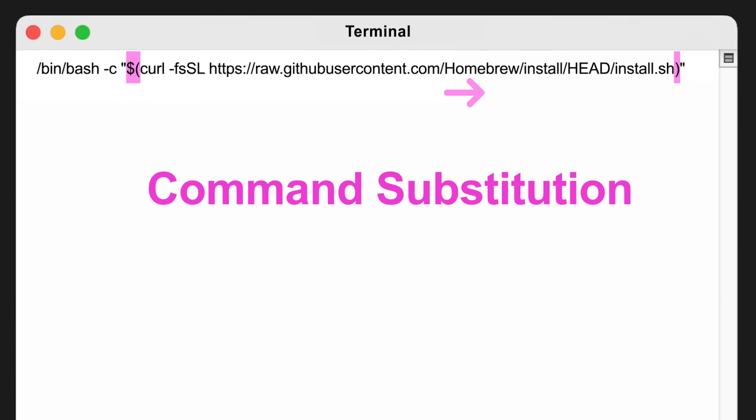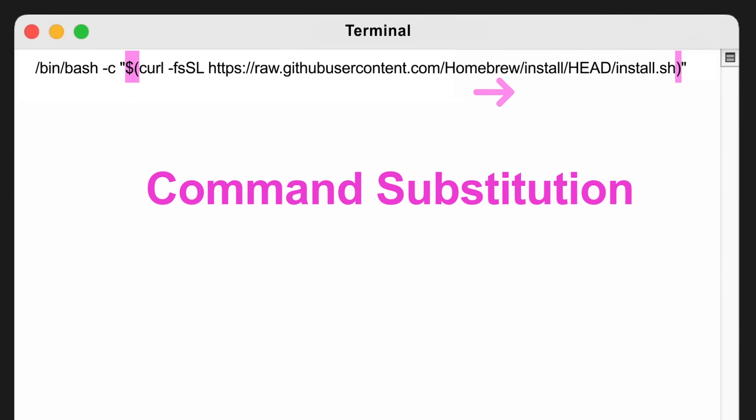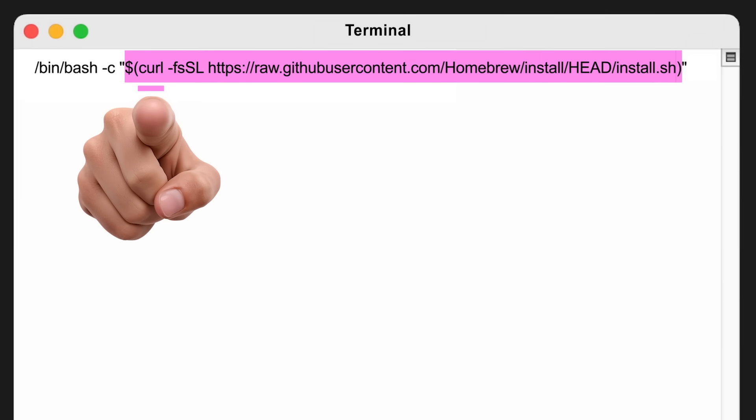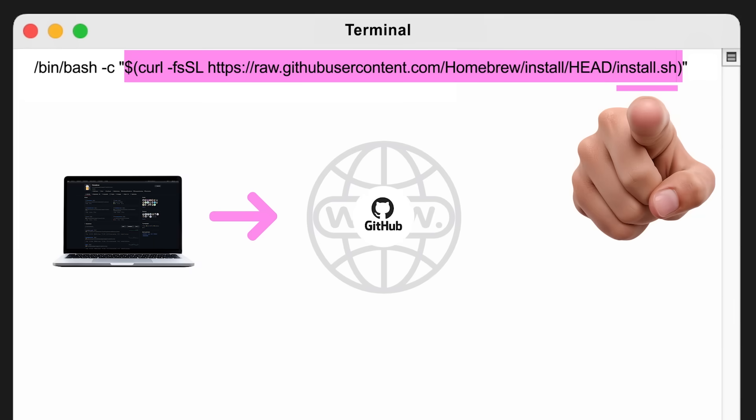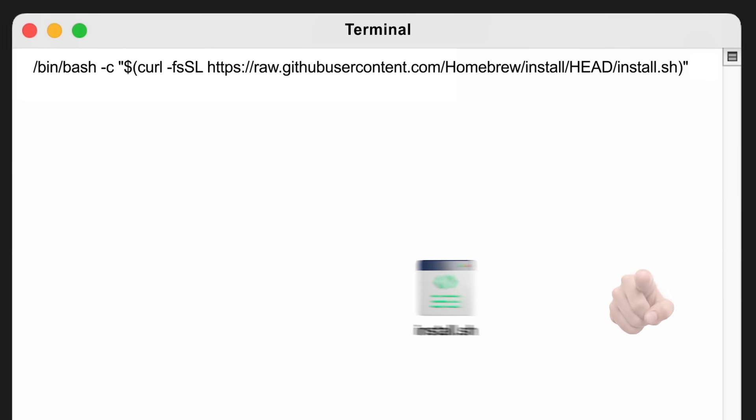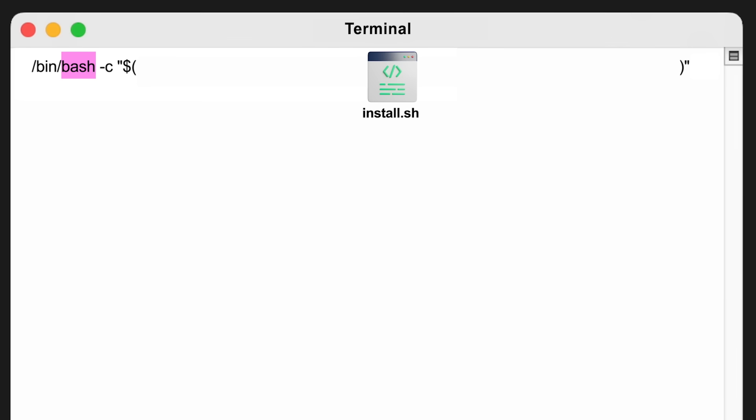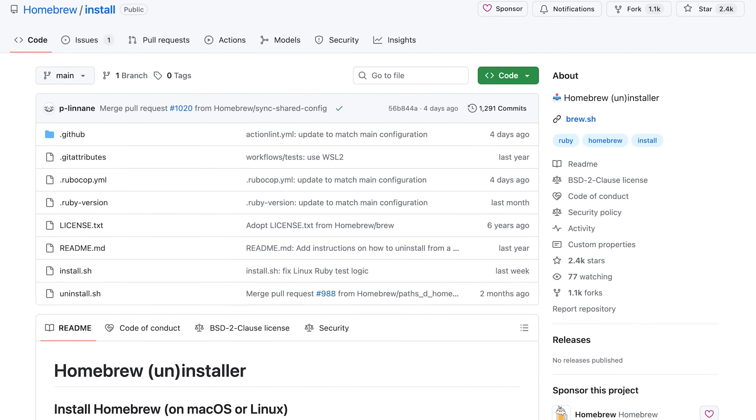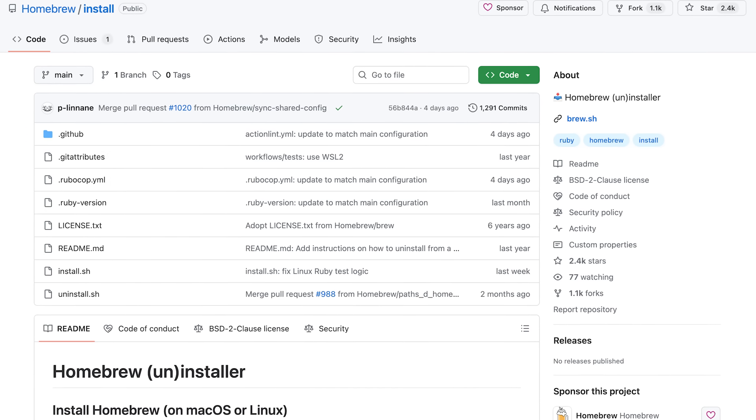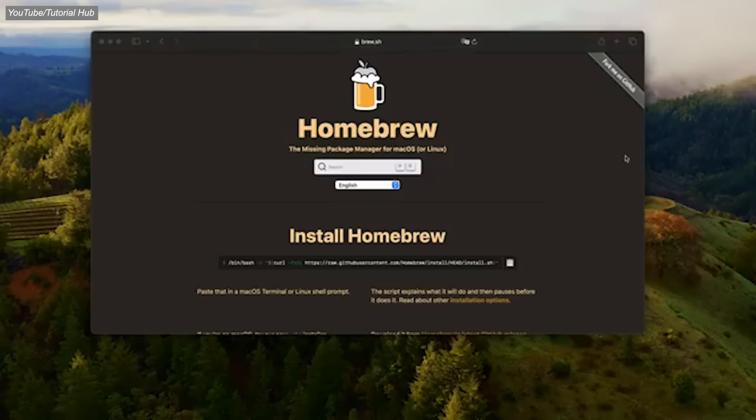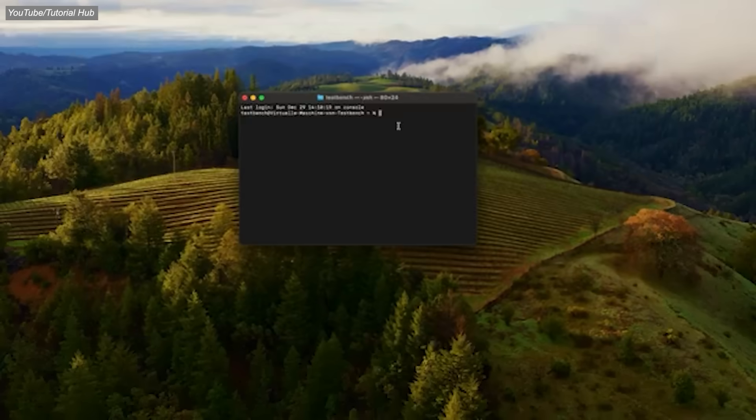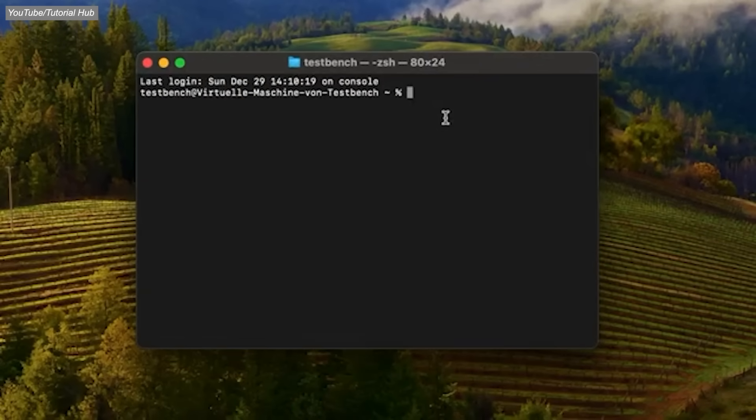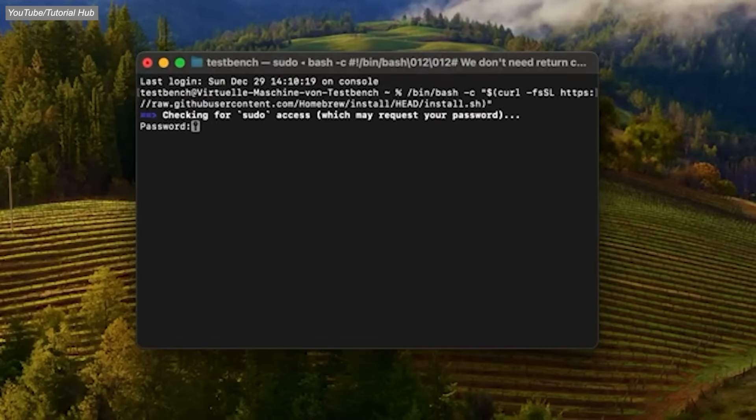It means run the stuff in brackets first, and then use its output as the input for the surrounding command. So in this case, we run the curl command, which fetches a script from the internet, and once the script is downloaded, its contents will replace the entire dollar parenthesis block, and the program bash will execute it like it was typed out directly. In plain English, download the Homebrew install script from GitHub and run it using bash. Again, you don't need to understand what all of this stuff means. You can simply copy and paste it into your terminal, and then press enter.